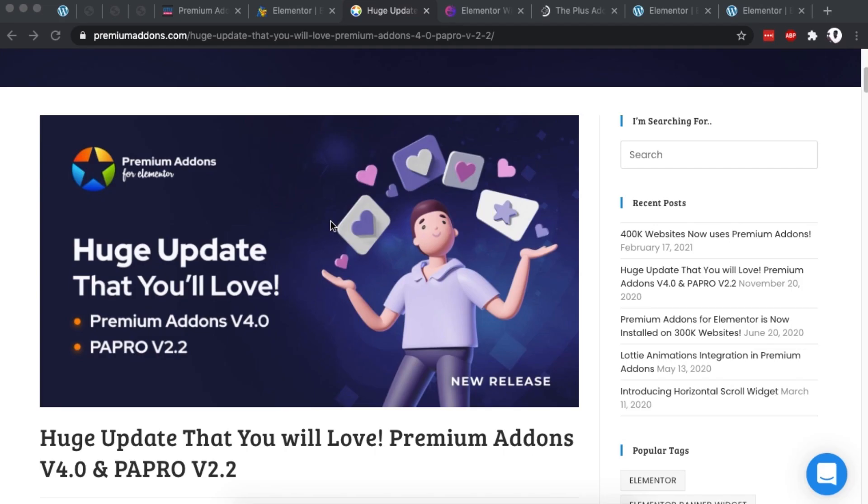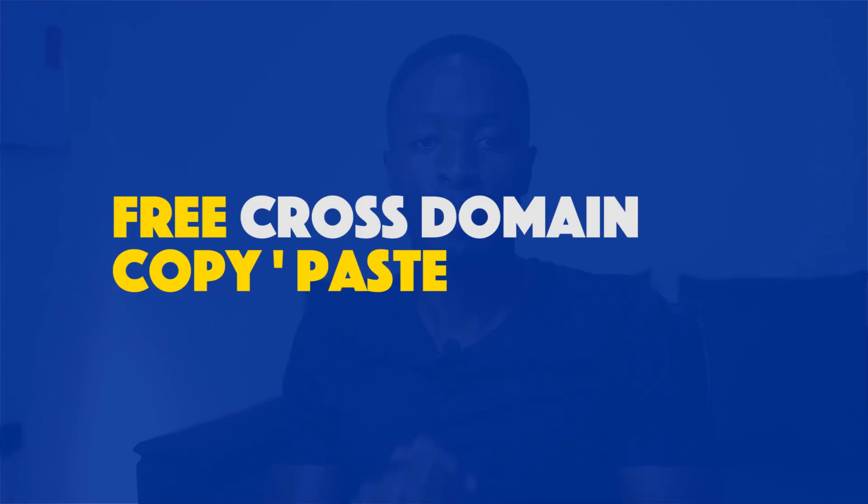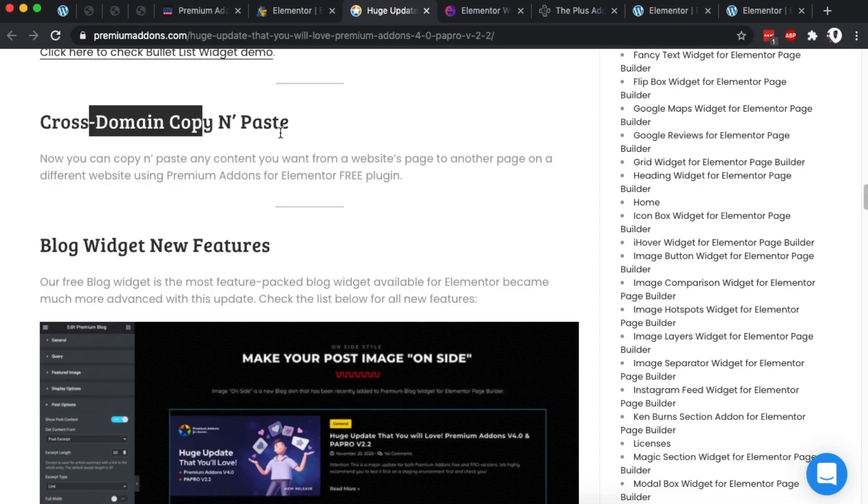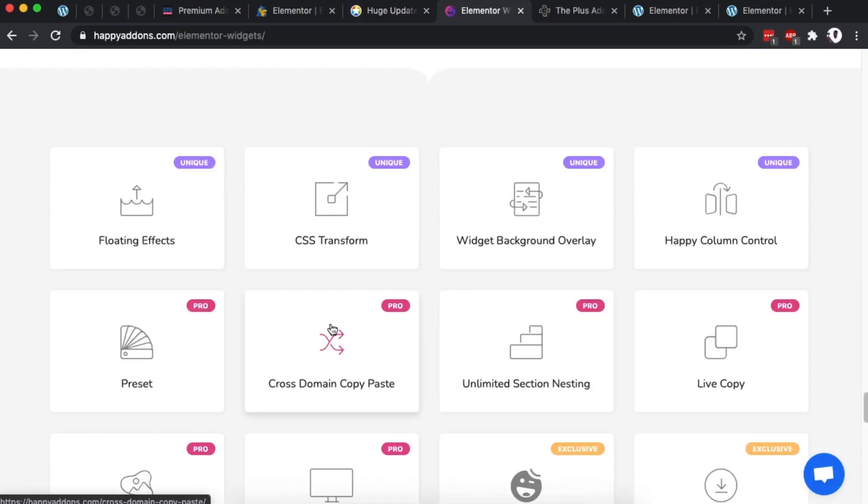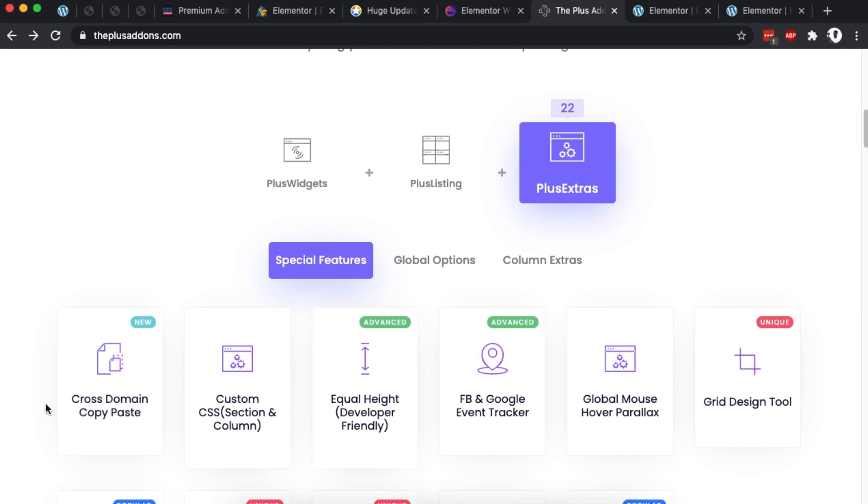Hello, my amazing people! Hamza here, and welcome back to the channel. In this video I want to show you how you can use the new cool feature that came in the Premium Add-ons 4.0 update, which is the cross-domain copy-paste. What makes this feature really outstanding is that, first of all, it is free — it is in the free version, unlike other third-party providers that give it to you in the pro version — and it allows you to cross-domain copy content from one website to another, including their stylings and media.